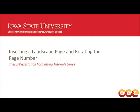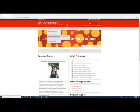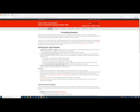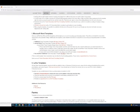Hello. Welcome to the Center for Communication Excellence at the Iowa State University Graduate College. This video is part of the thesis dissertation formatting tutorial series. In this video, I will explain how to insert a landscape page into your thesis or dissertation, and how to rotate the page number. This tutorial includes instructions for both PC and Mac Word interfaces, and will work in any Word file, but it is generally suggested that you download a thesis dissertation template from the CCE website.